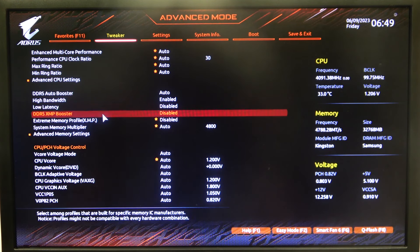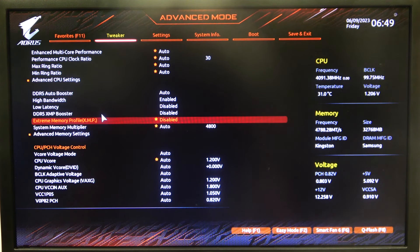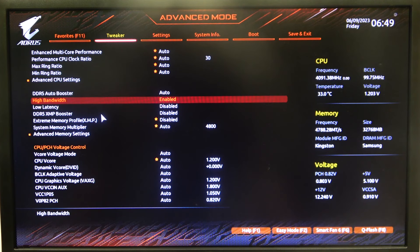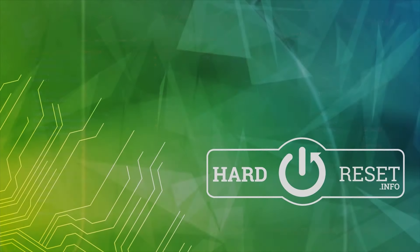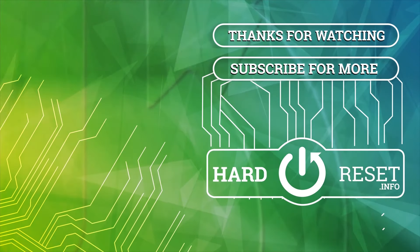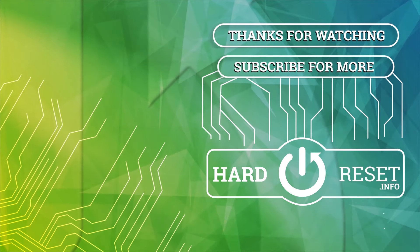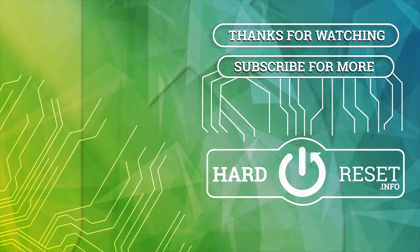And that's it for this video. Hope you like it. Please consider subscribing to our channel, leave a like and a comment below. Thank you.